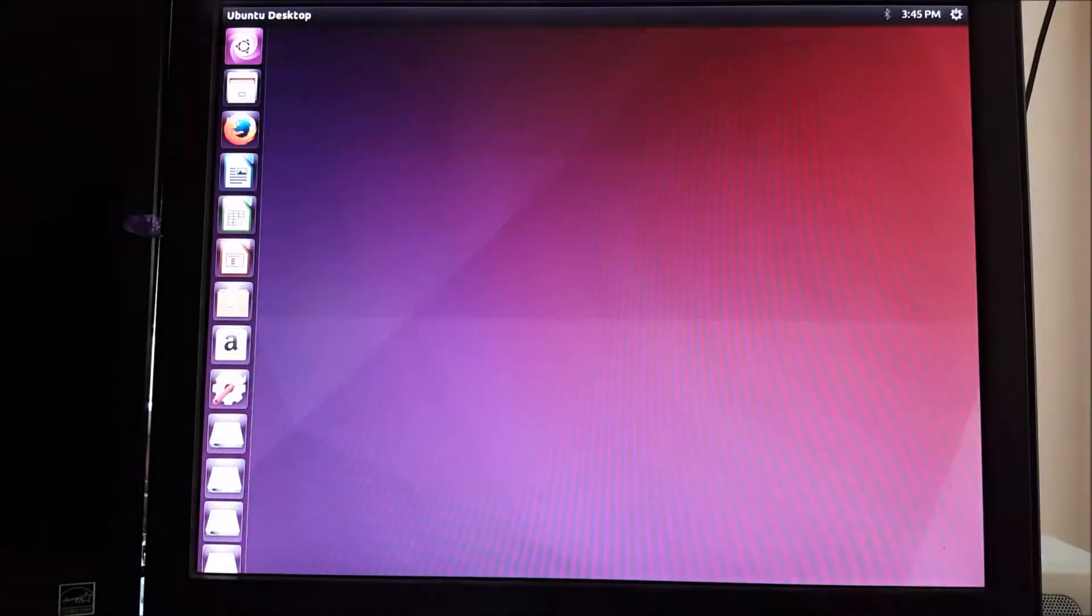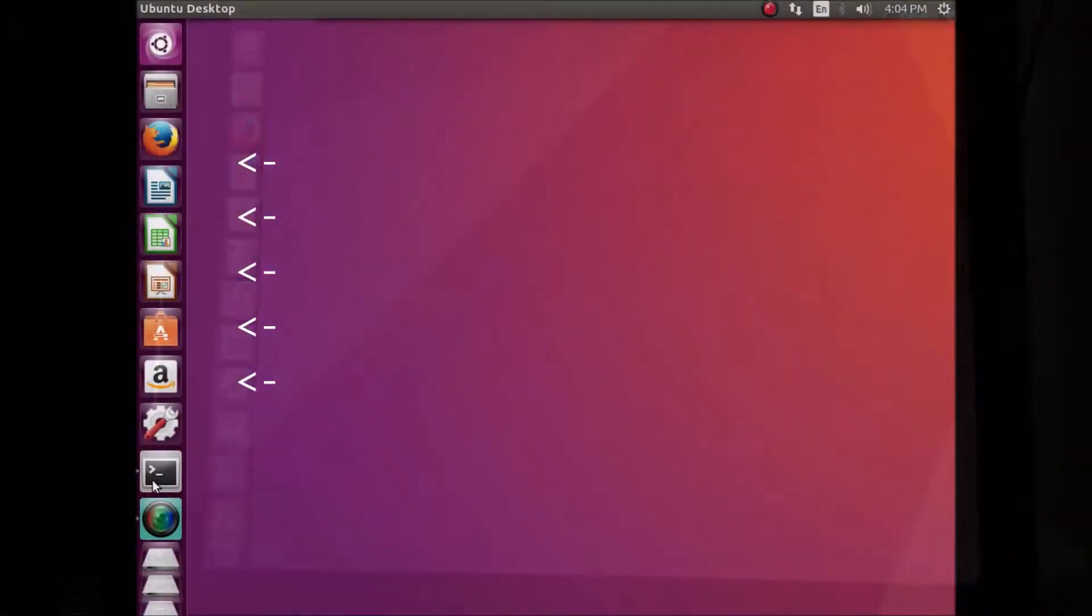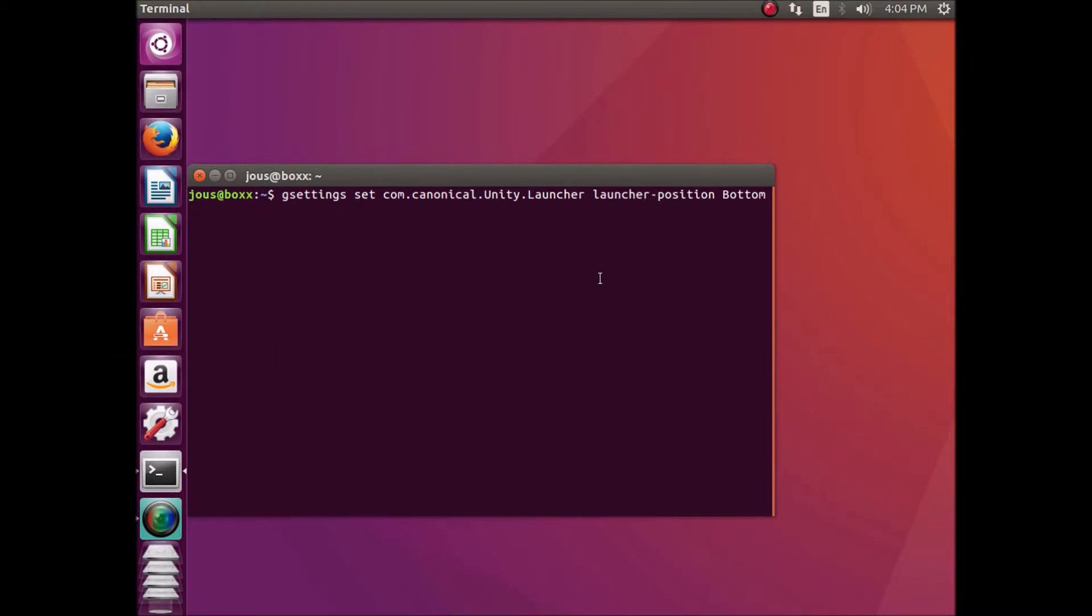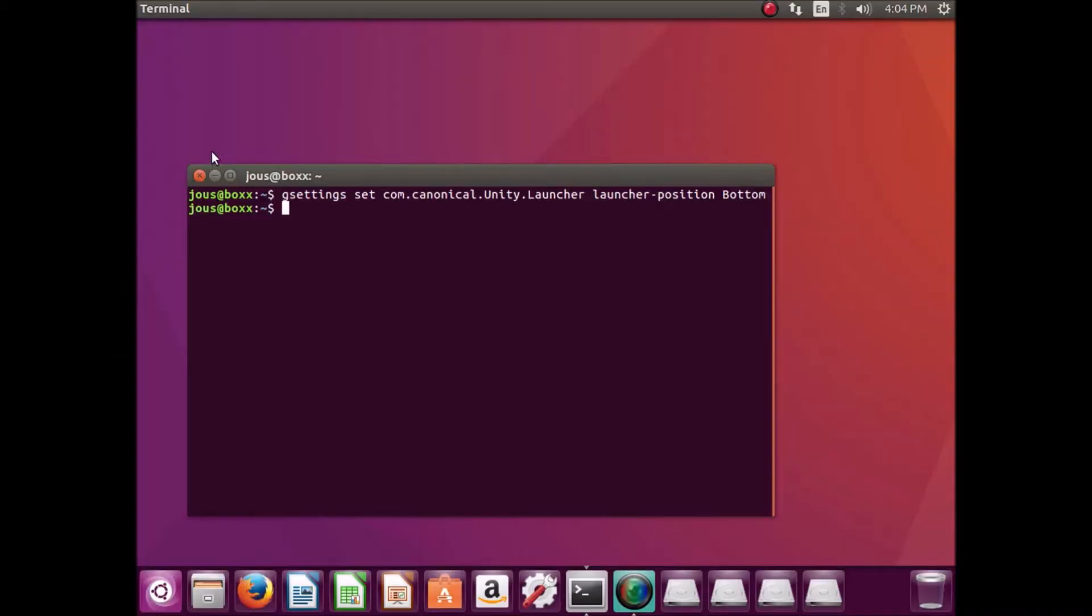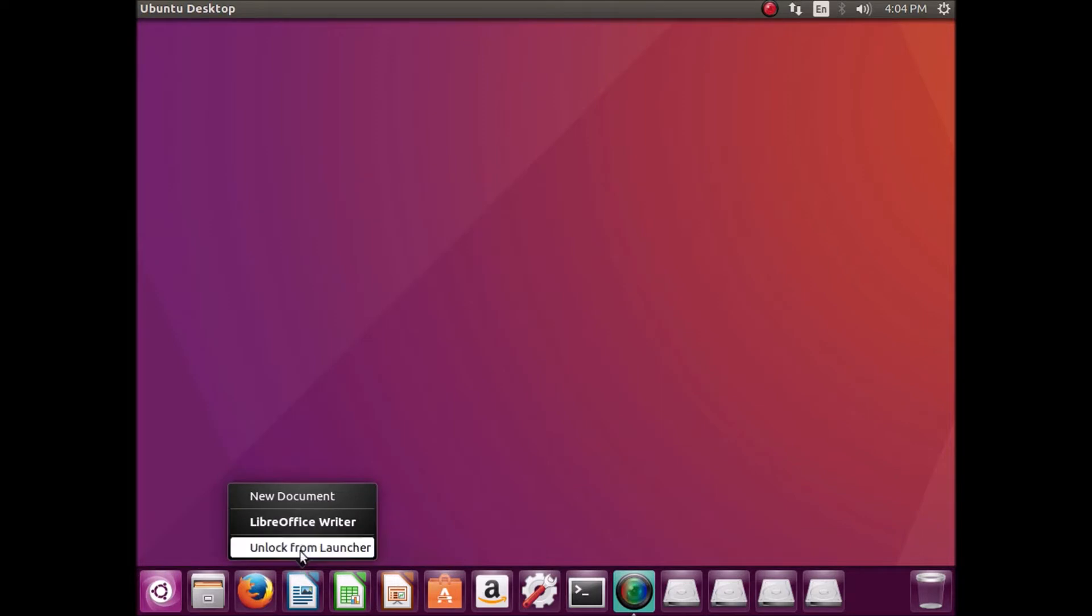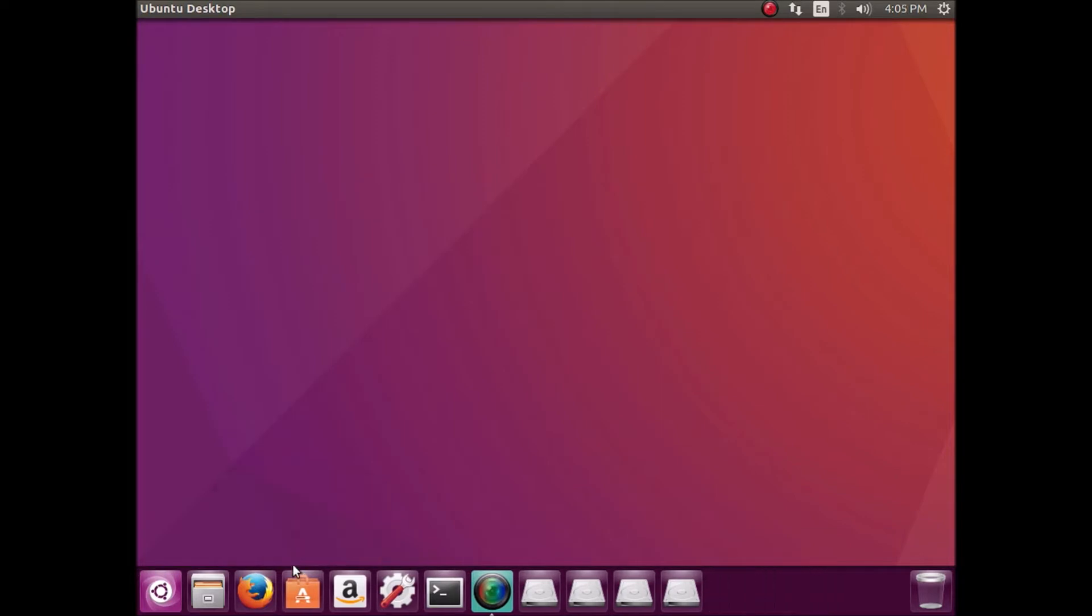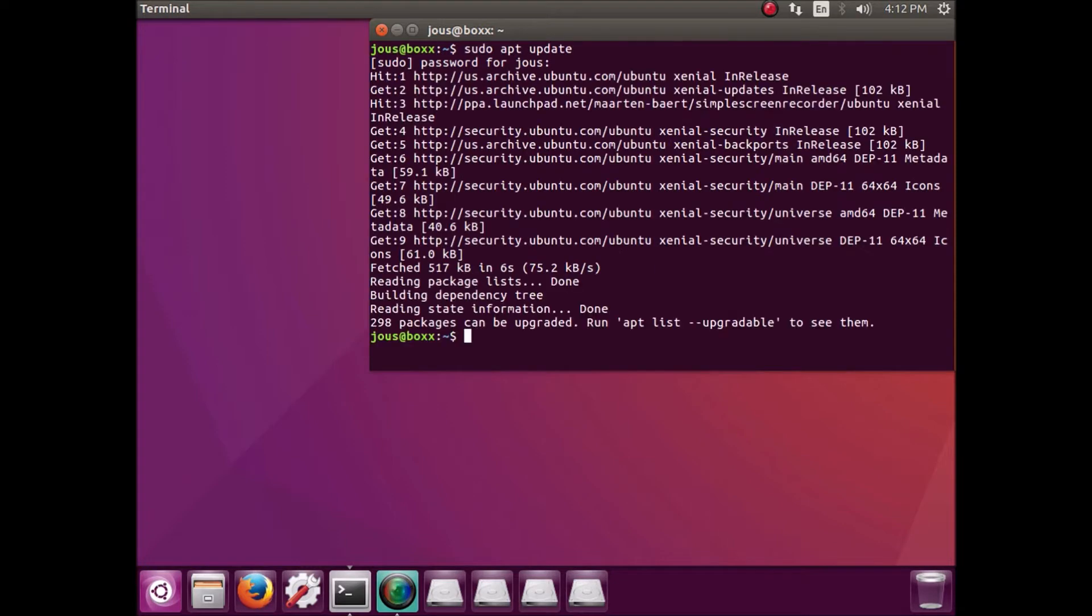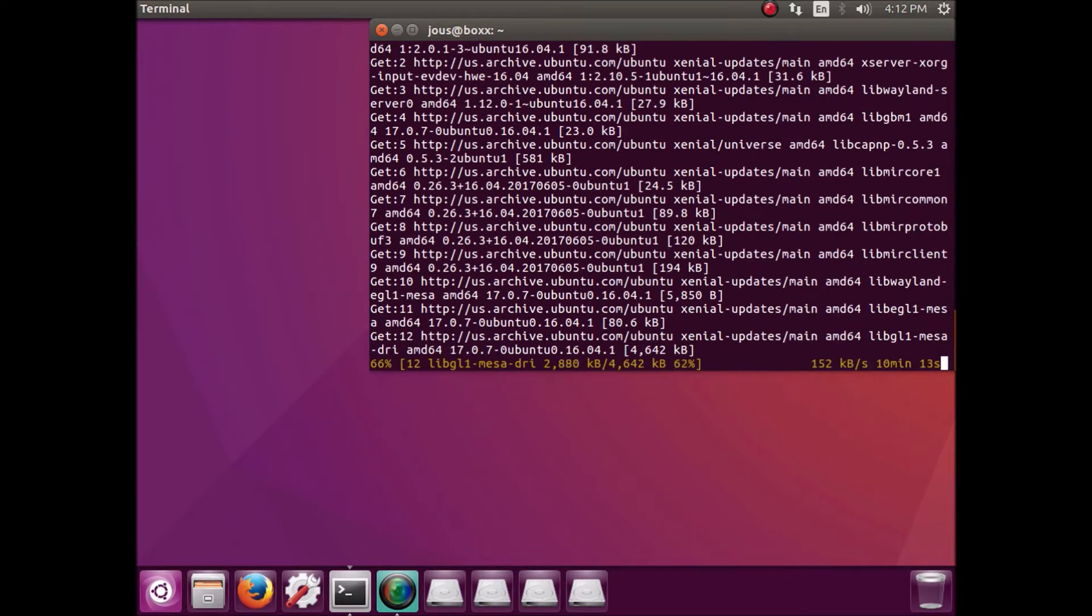So first thing I'm going to do is I'm going to move this launcher to the bottom because the side launcher just triggers me. And now I'm going to remove some of these annoying unnecessary icons. And finally run a quick update upgrade combination so we've got the latest packages.